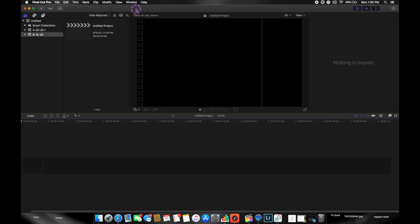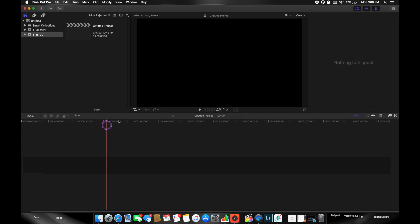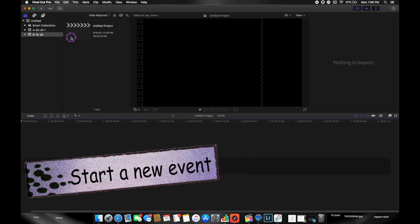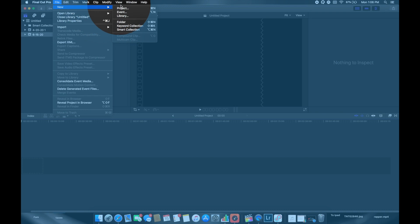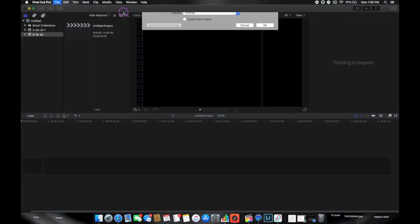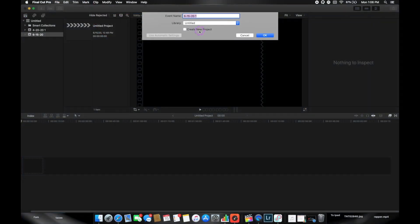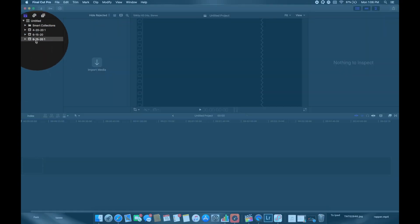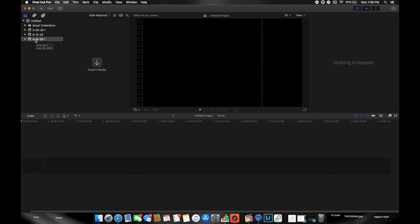Once you open up Final Cut, this is what you'll see. The first thing you want to do is start a new event. Go up to File, then New, and select Event. You can name your event — I usually just leave it as the date — and click OK. Once you click OK, it will save over here in the sidebar.